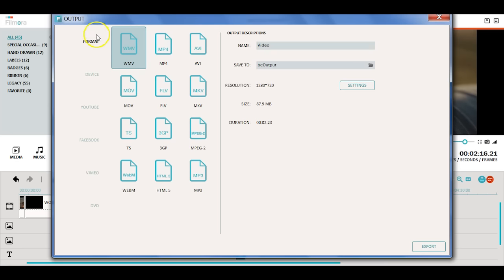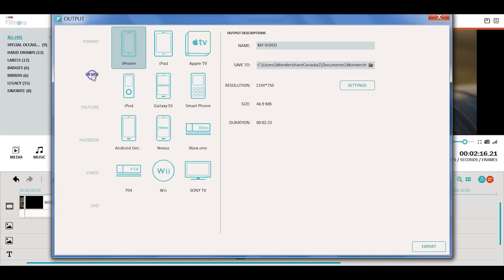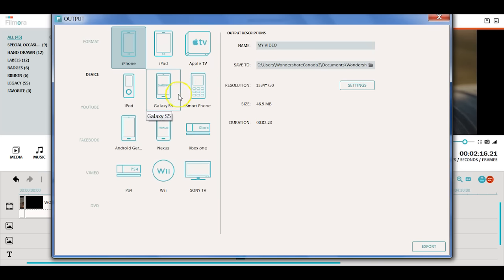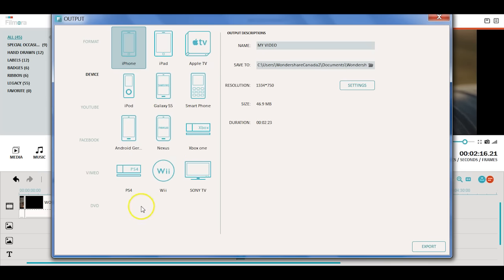If you're exporting to your phone or other devices but you are not sure about the format, you can choose the device you need from iOS devices, Android phones, all the way to PS4.